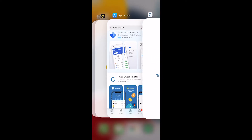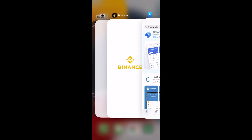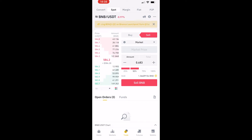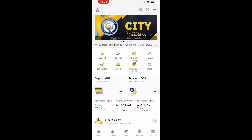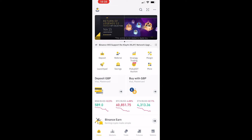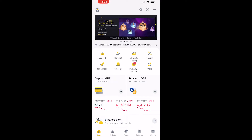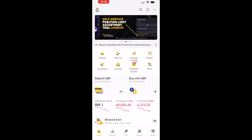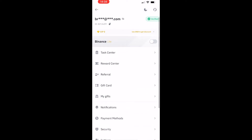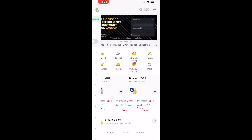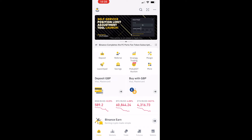Head over to Binance and go to the home screen. I'm on the Binance Pro version — you may want to switch to that as well. Go to the icon in the top left and change from Binance Light to Binance Pro.